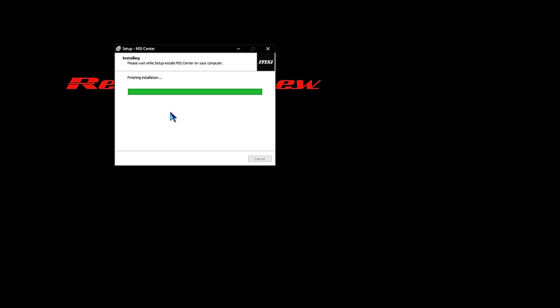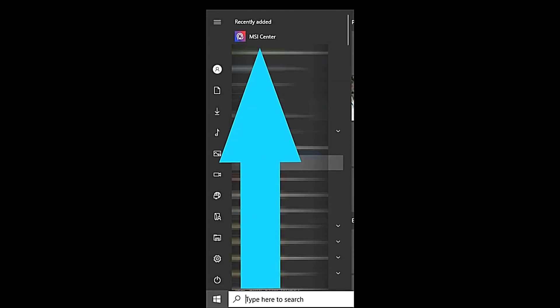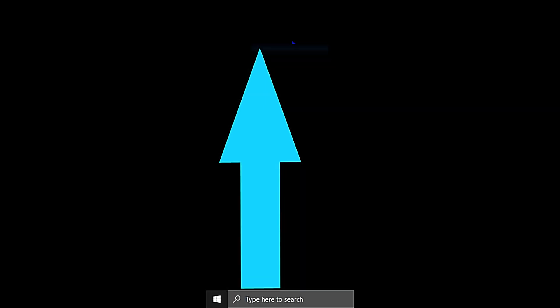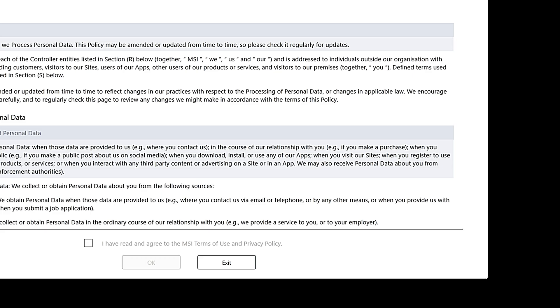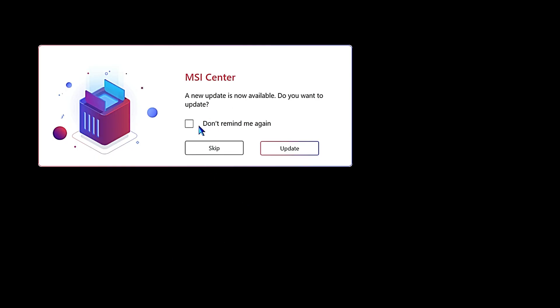It's completing this setup. Click Finish. Come over to the Start menu over here. We should have MSI Center in the recently added software. Click that. MSI Center is just going to go through the privacy policy. Scroll all the way down to the bottom here and then click I Have Read. OK, a new update is available. Do you want to update? Go ahead and click Update.